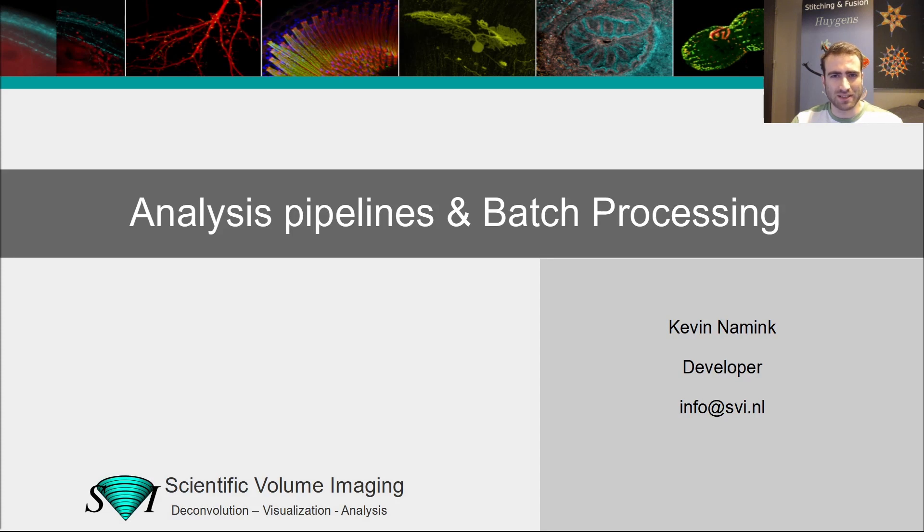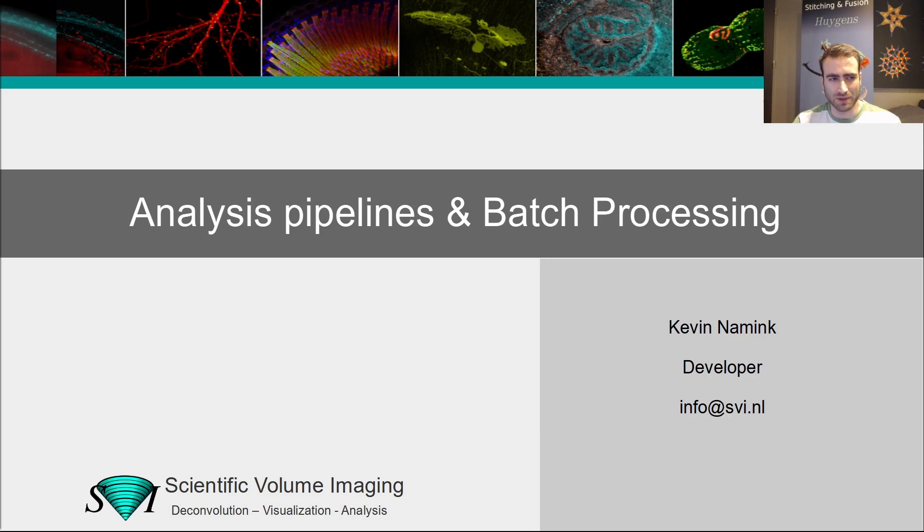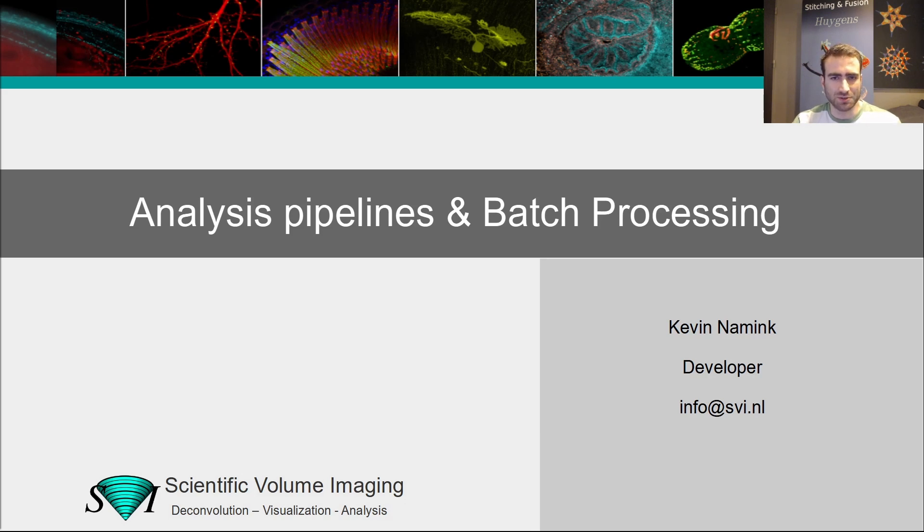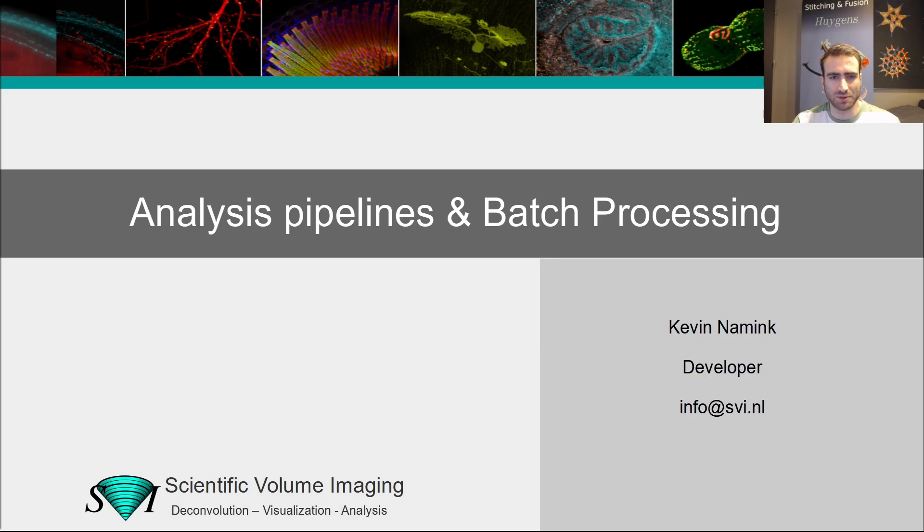Hello, my name is Kevin Naamink and I'm a developer at SVI. In this webinar about analysis pipelines and batch processing, I will tell you about our various options for automation of large processing tasks. The idea is to show what is possible with the various options and to compare their advantages and disadvantages. The goal is to help you make an informed decision on which solutions are most suitable for you.